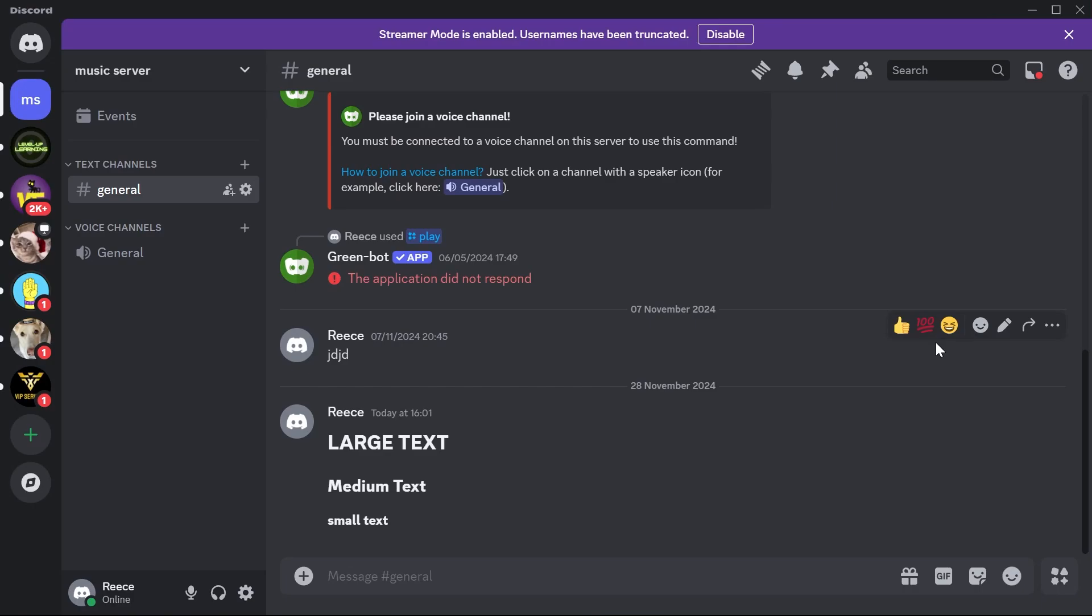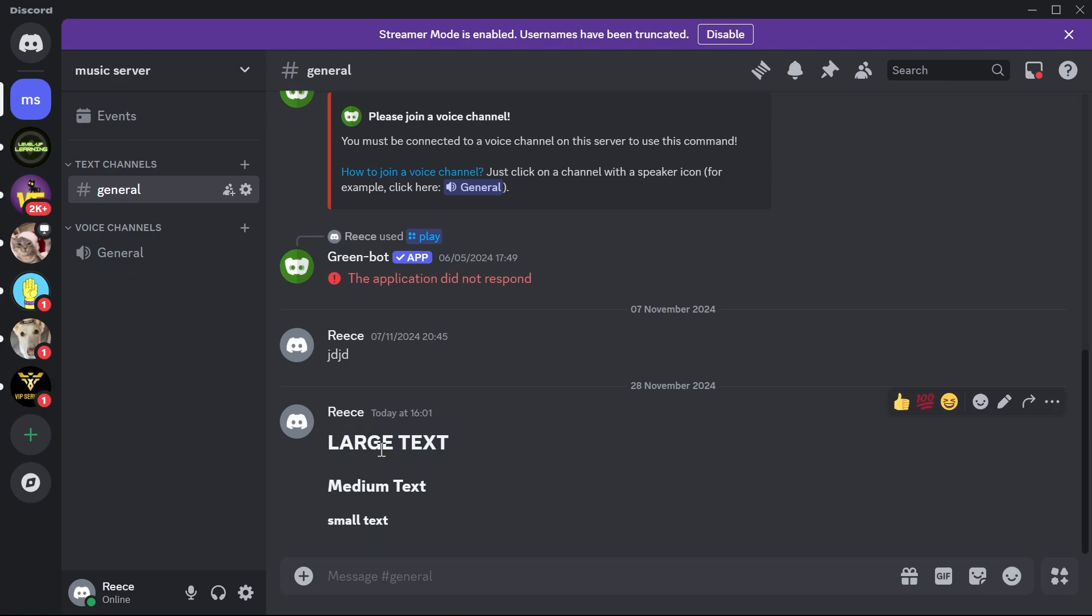In this video I'm going to show you how to make big font size text in Discord. The first thing you need to do is head over to the Discord application, and as you can see on my screen here I have three different font sizes.